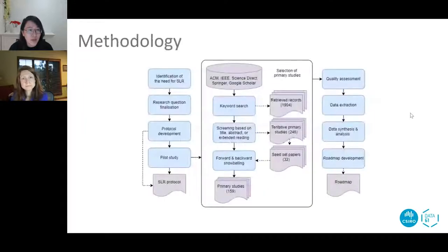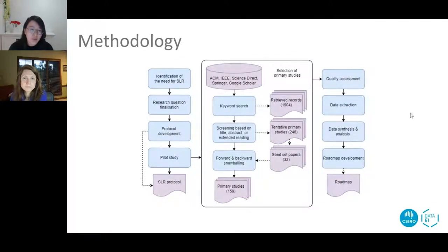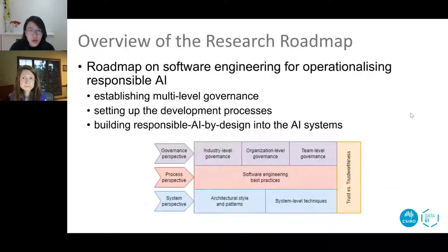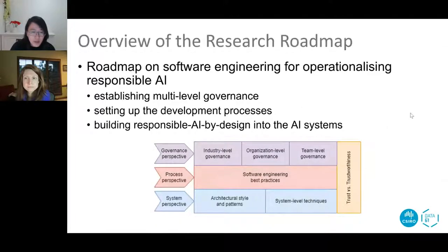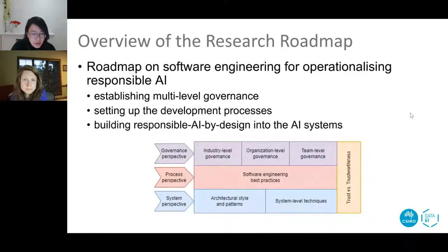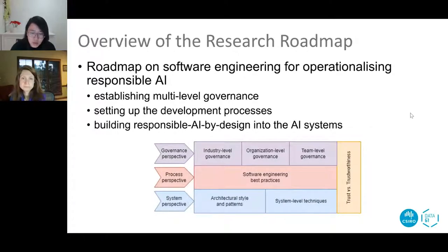To identify the roadmap we did a systematic literature review and defined two research questions: what principle is addressed by a study, and what solutions are proposed. This figure shows the structure of the roadmap, which includes three layers. The first layer is about governance, including multi-level governance mechanisms. The second layer is a process perspective summarizing best practices developers can use. The third layer is a system-level solution, trying to build responsible AI by design through architecture styles, design principles and patterns.